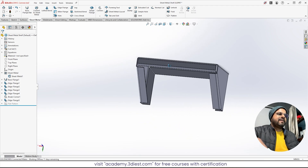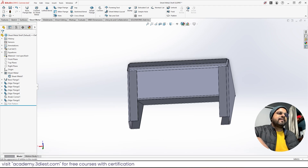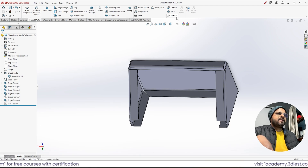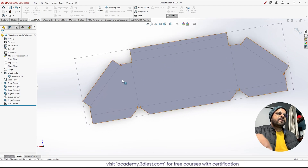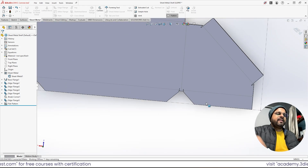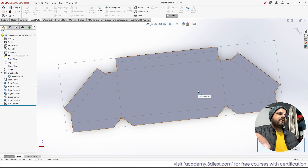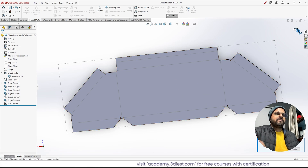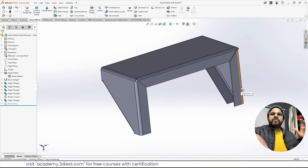This is the sheet metal shelf we've designed by folding sheet metal. To verify the design is correct, we can flatten it. In the Sheet Metal workspace, activate the Flatten tool and the design flattens out completely. This confirms that whatever we designed can be manufactured and unfolded — the design is done correctly. This is the unfolded flat pattern. I'll exit the flat pattern to return to the 3D model.